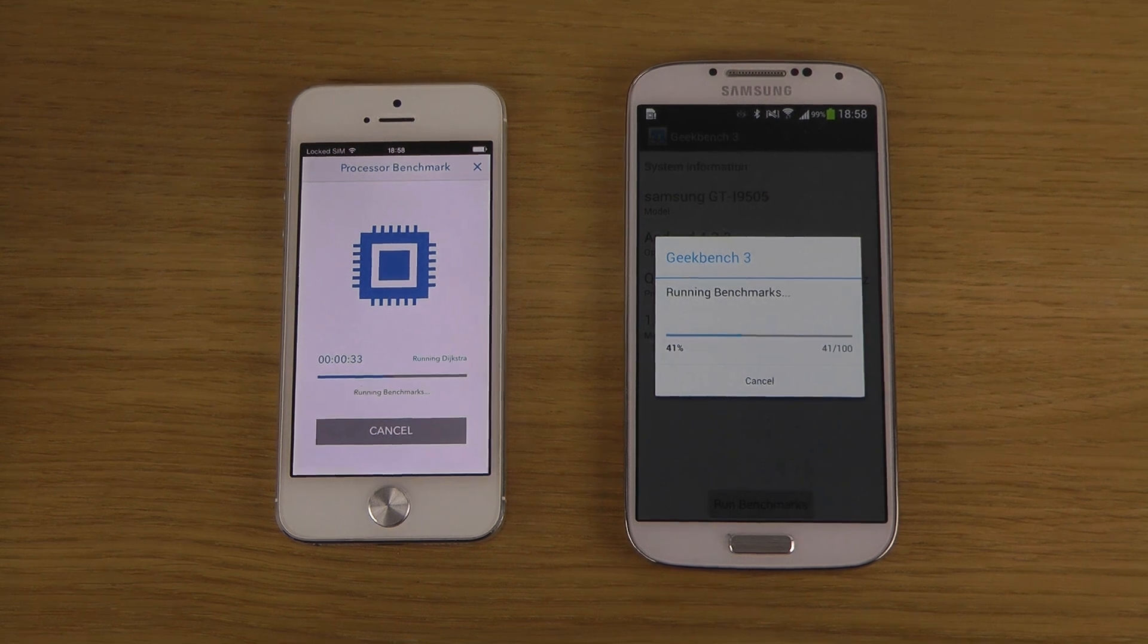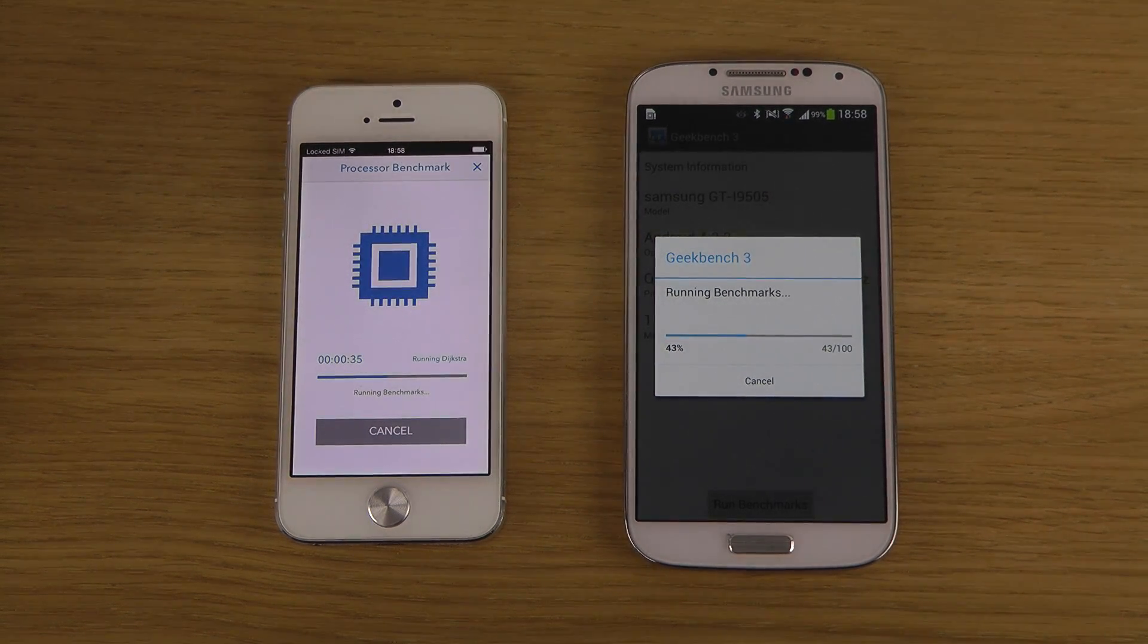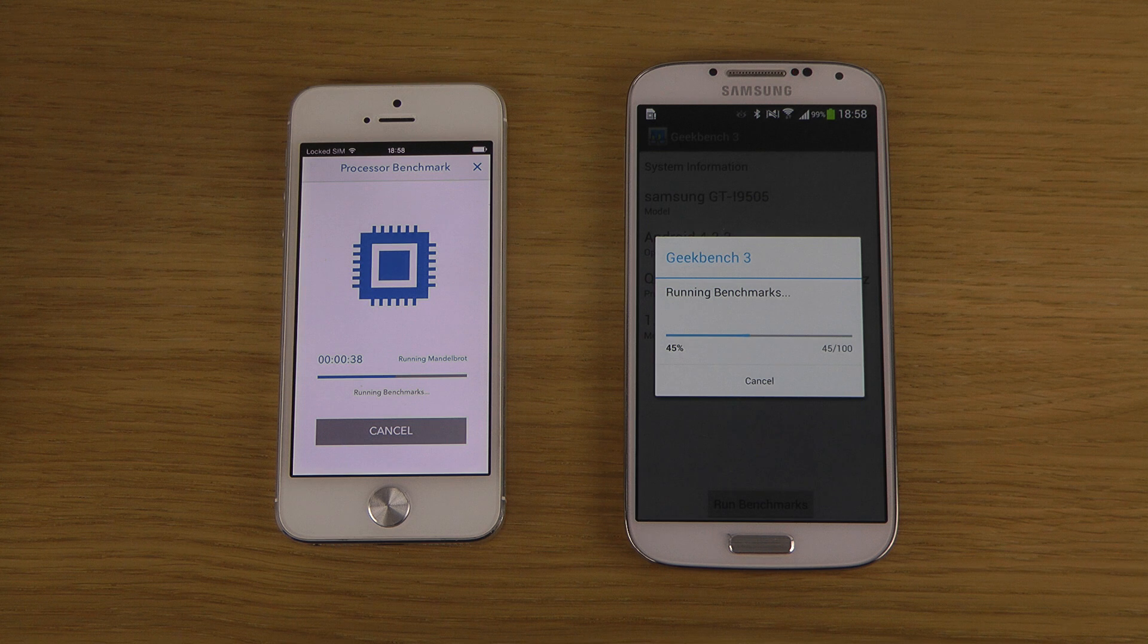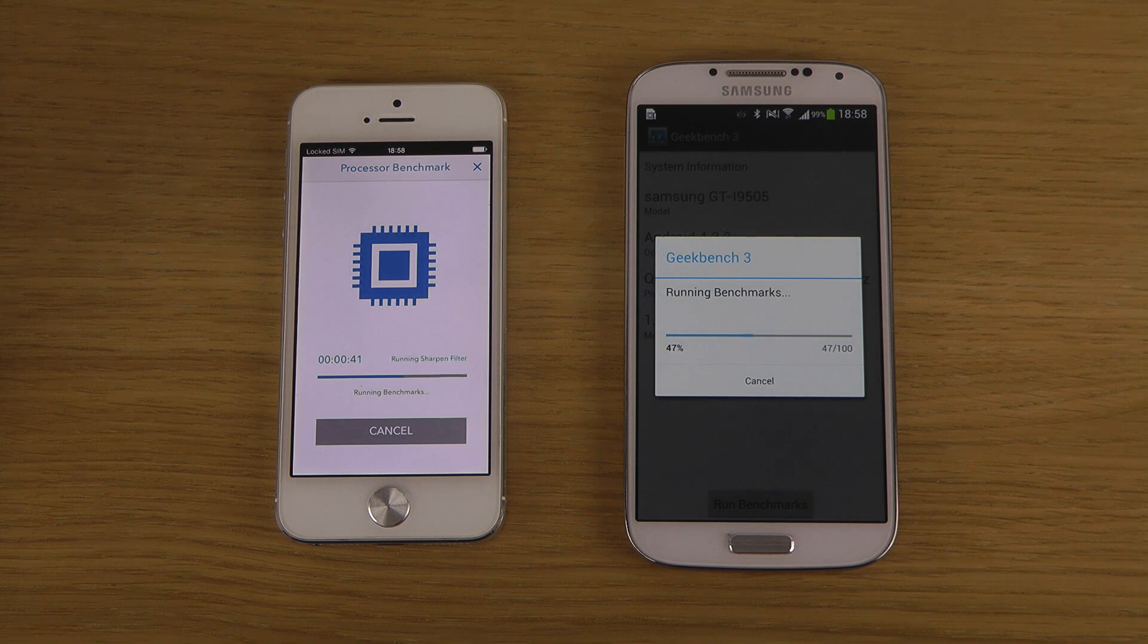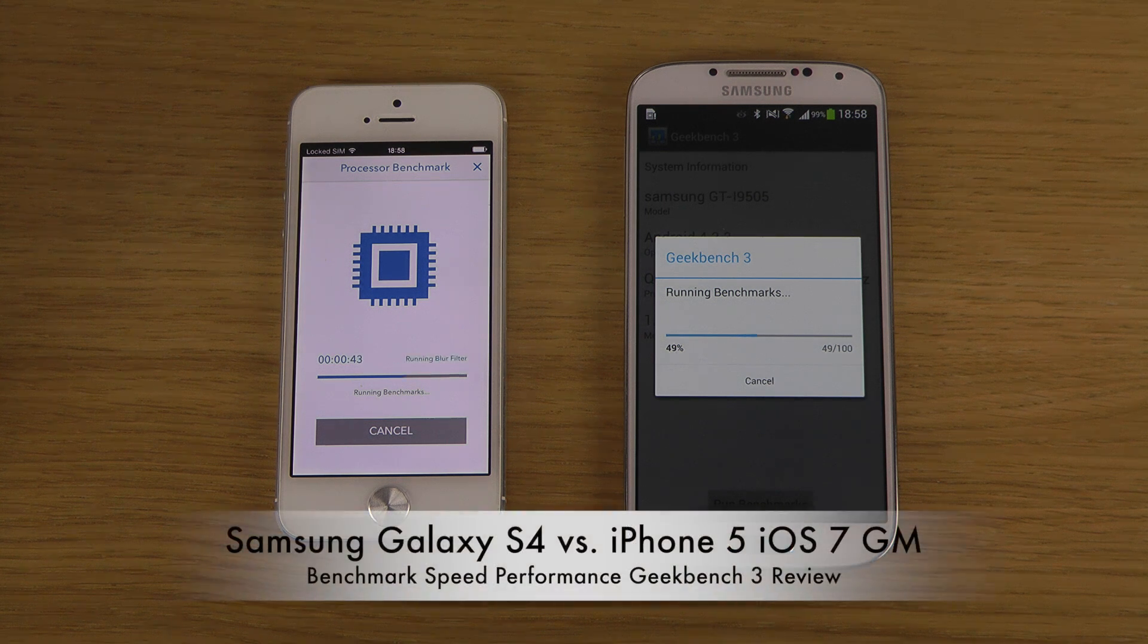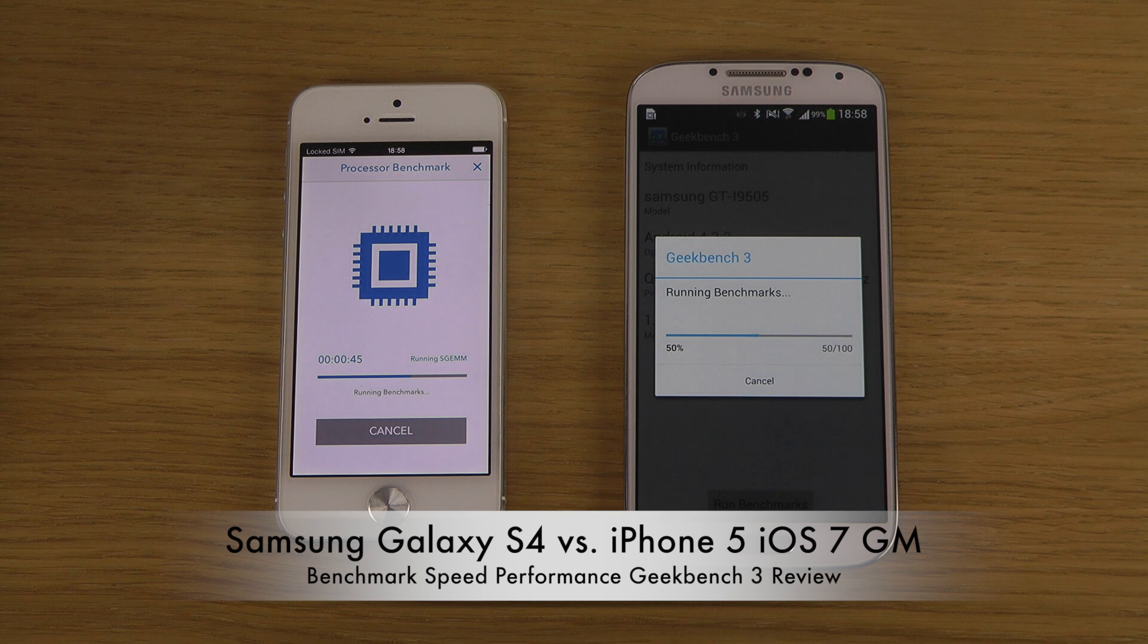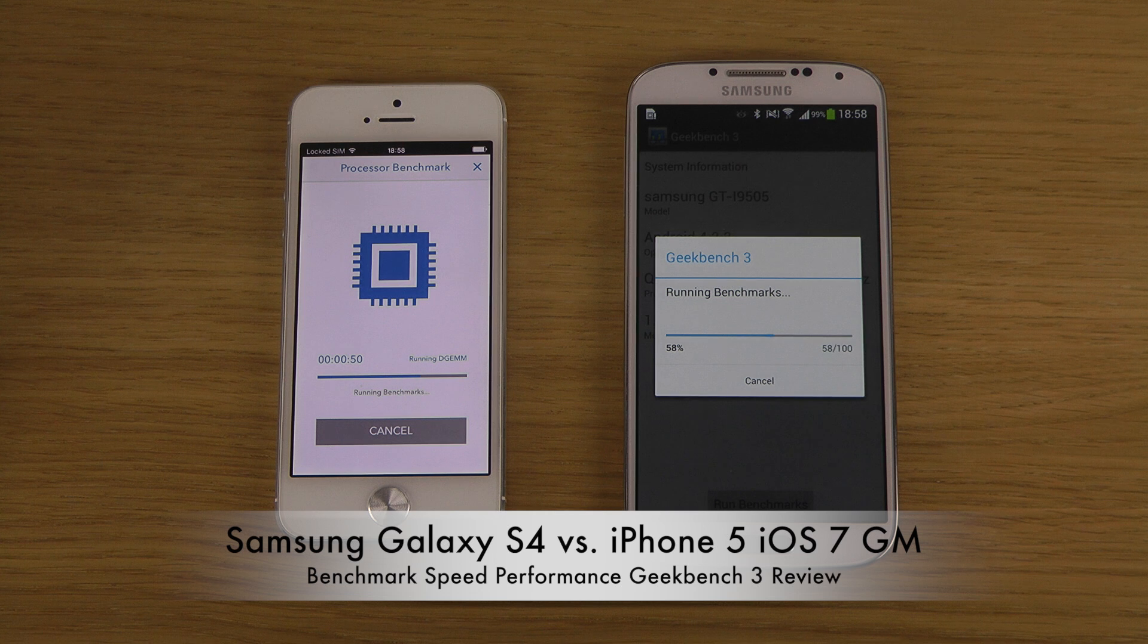In case you didn't know, Android usually needs a little bit more power to be running properly, while Apple is a lot better at optimizing stuff.